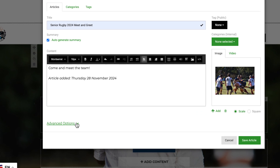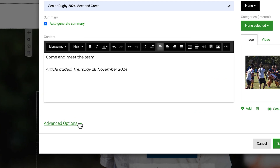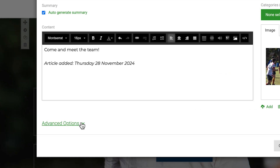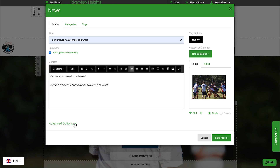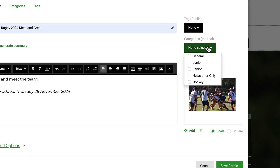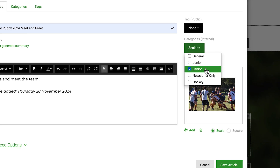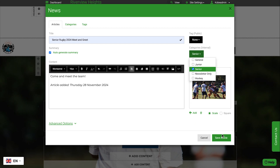There are also some advanced options, where you can choose for the article to remain hidden until a future date. You can optionally set a category for each article, such as juniors and seniors. This can be used for each news widget on your website, so it only shows articles of that desired category.